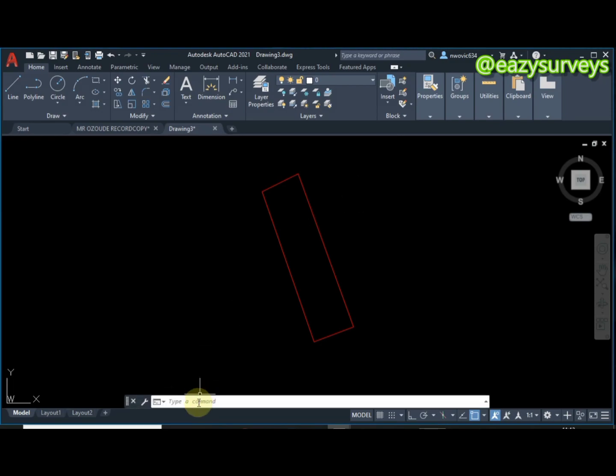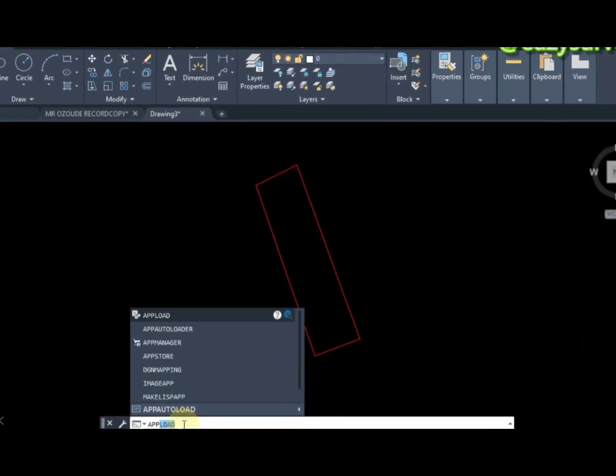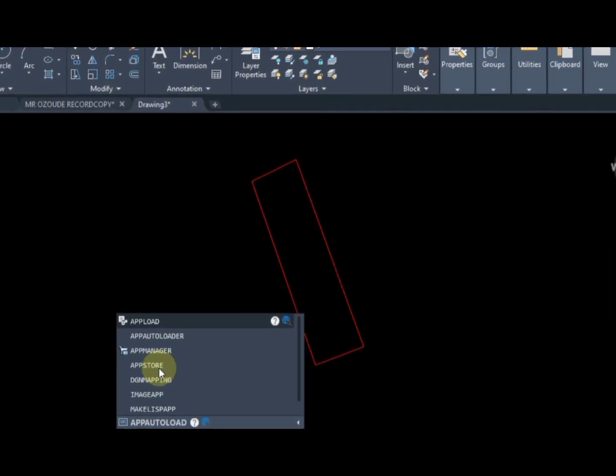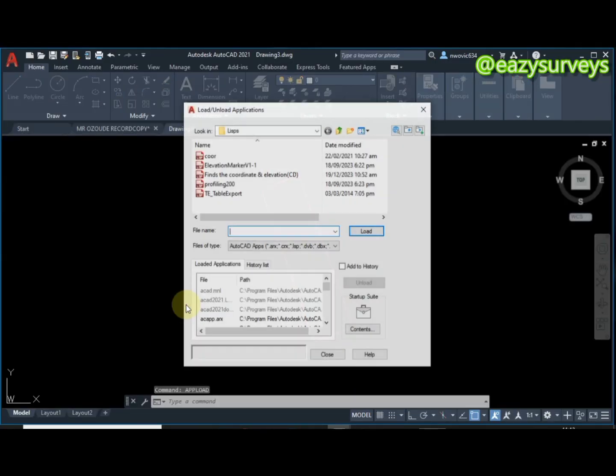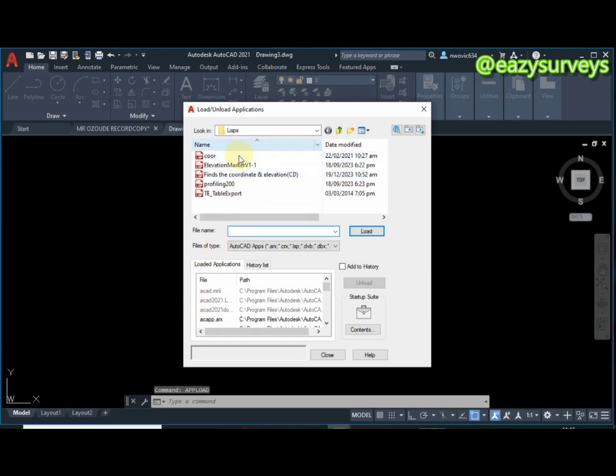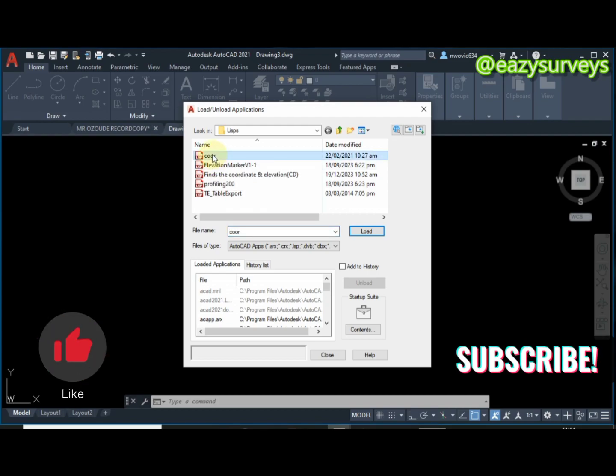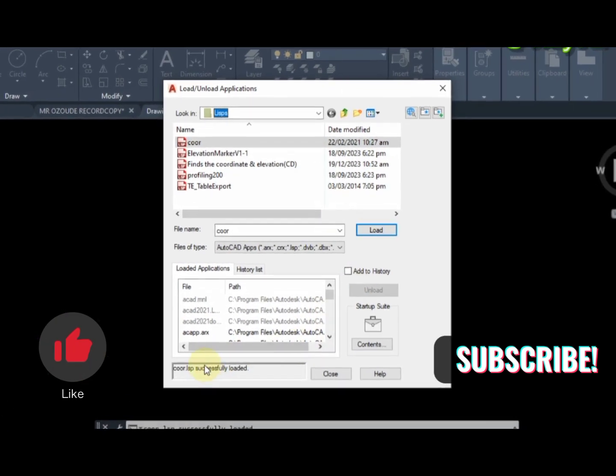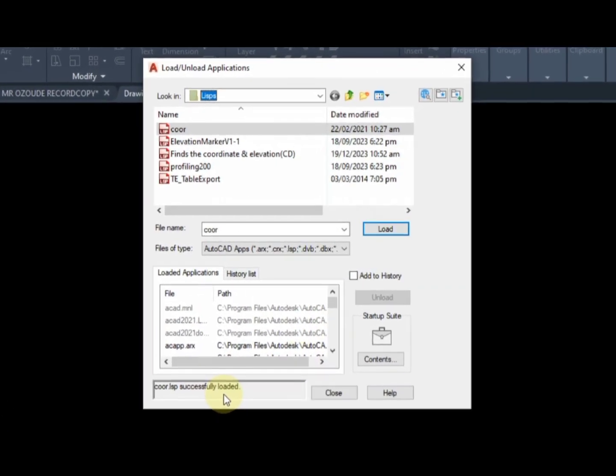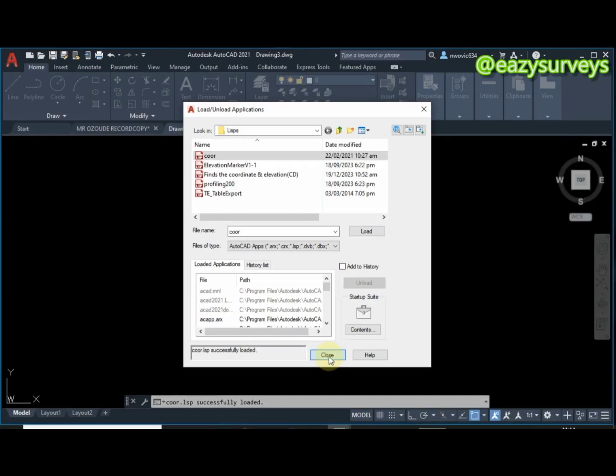After you have done the setup that way, all you have to do is come to your command line then you type APP. On APP you go to upload then you click enter. So this is the different LISP commands. What I'll be using in the course of this video is the coordinates LISP command. I'll click on that, then click on load. It will be loaded successfully, then you click on close.